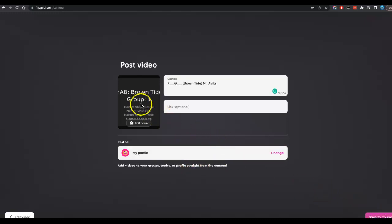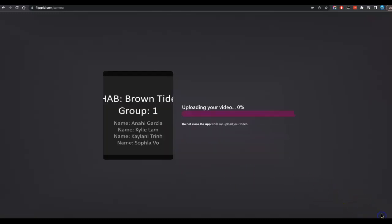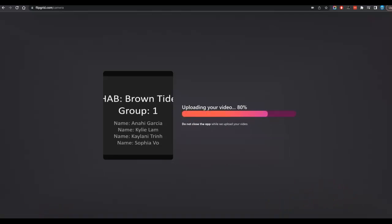And then you just save. You don't have to edit the cover. Actually, the cover name is great. We just leave it like that. Mine says save to profile, but yours will say something different.